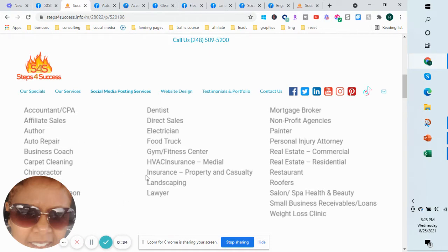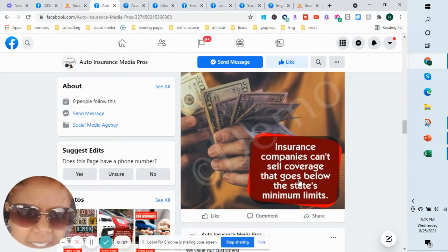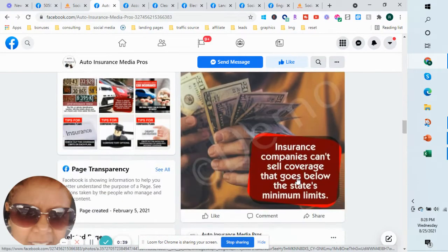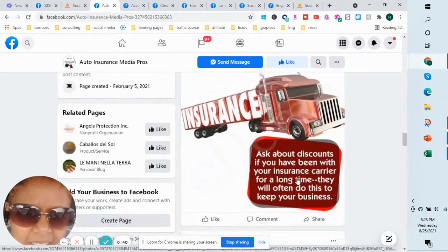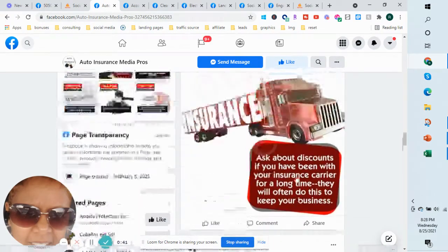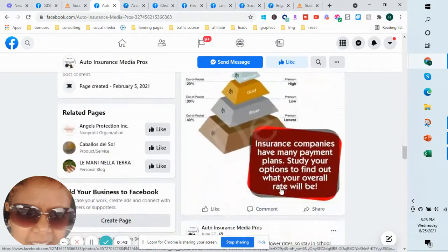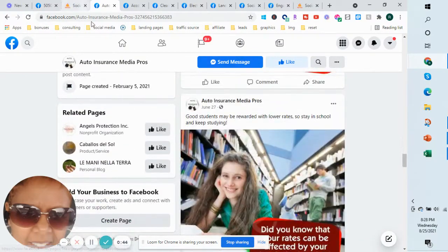These are the different categories, and I'm going to show you examples of how the posts look. This is for an auto insurance company that we're doing. This is a demo page and these posts will have your logo on there.